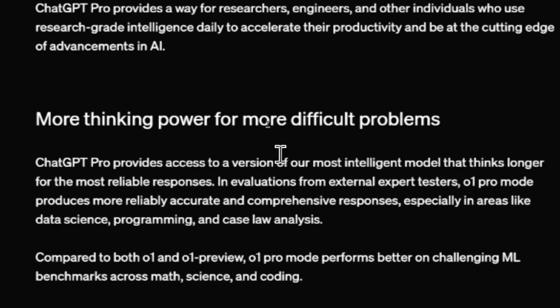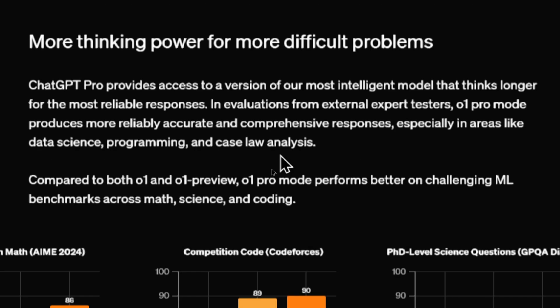More thinking power for more difficult problems. ChatGPT Pro provides access to a version of our most intelligent model that thinks longer for the most reliable responses. In evaluations from external expert testers, O1 Pro mode produces more reliably accurate and comprehensive responses, especially in areas like data science, programming, and case law analysis.